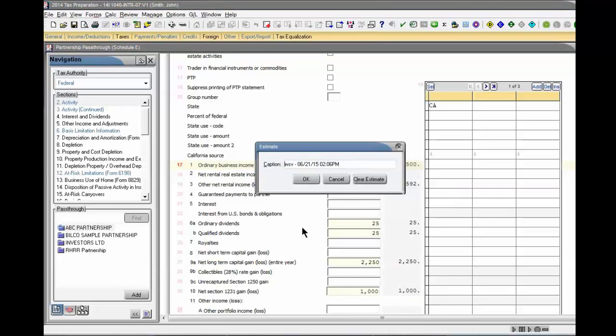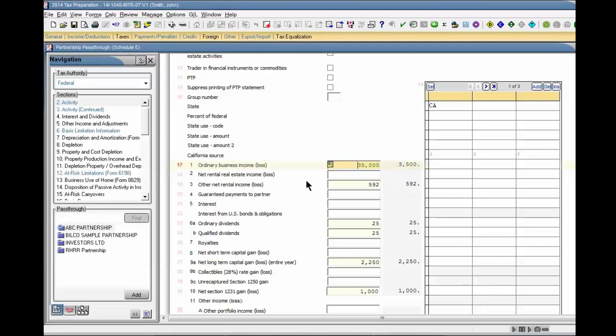A dialog box appears indicating the user ID, date, and time the estimate was entered. Click OK to continue. The estimated amount appears in a green color identifying it as an estimate.